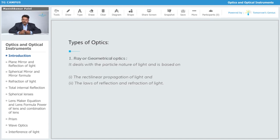In ray optics, we assume that light has particle nature, and based on that we derive various relations. Particle nature of light means the object emits light in the form of particles.